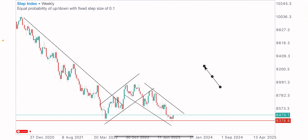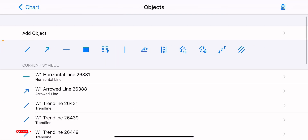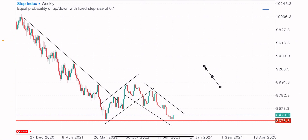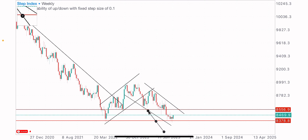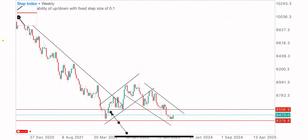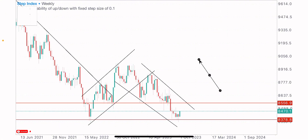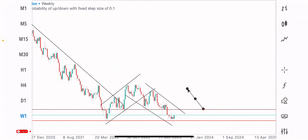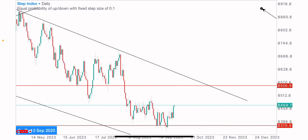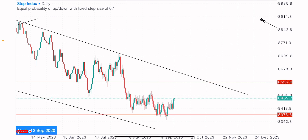Before that, we have another level on the weekly time frame to identify: this level of support broken turned resistance. Support at this point, support here, support at this zone — support broken, and now acting as resistance. Price is really below this level of support, so I would expect a test of this broken level. That's what we're looking at in today's video.